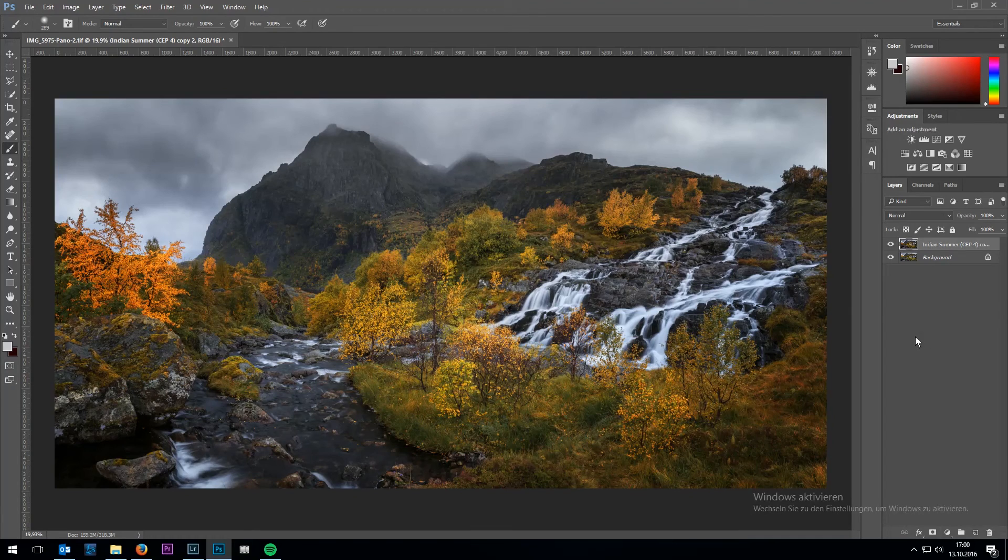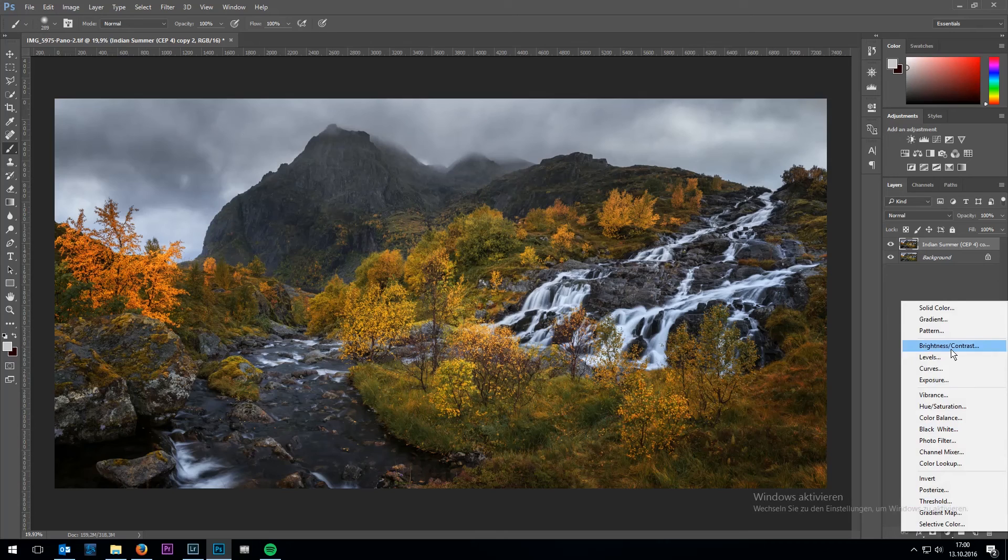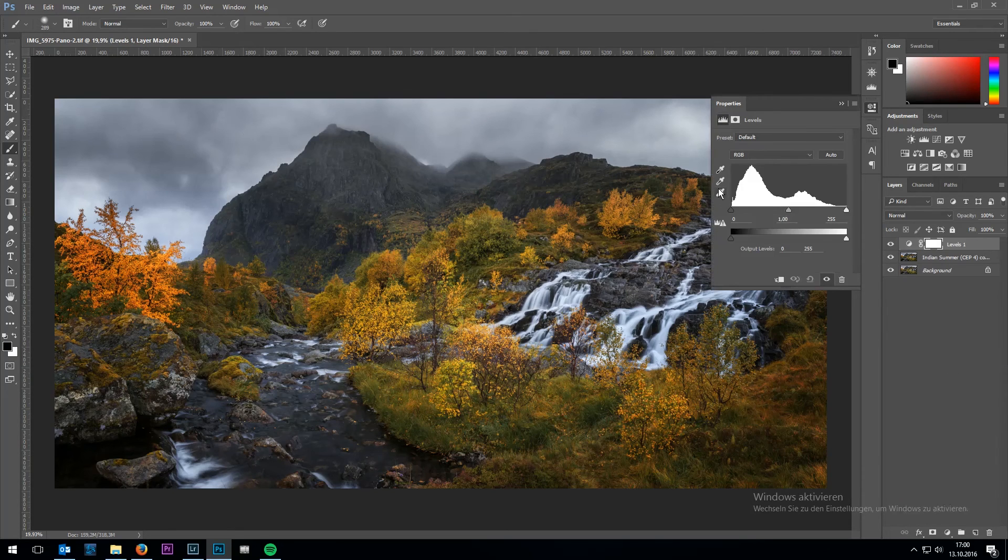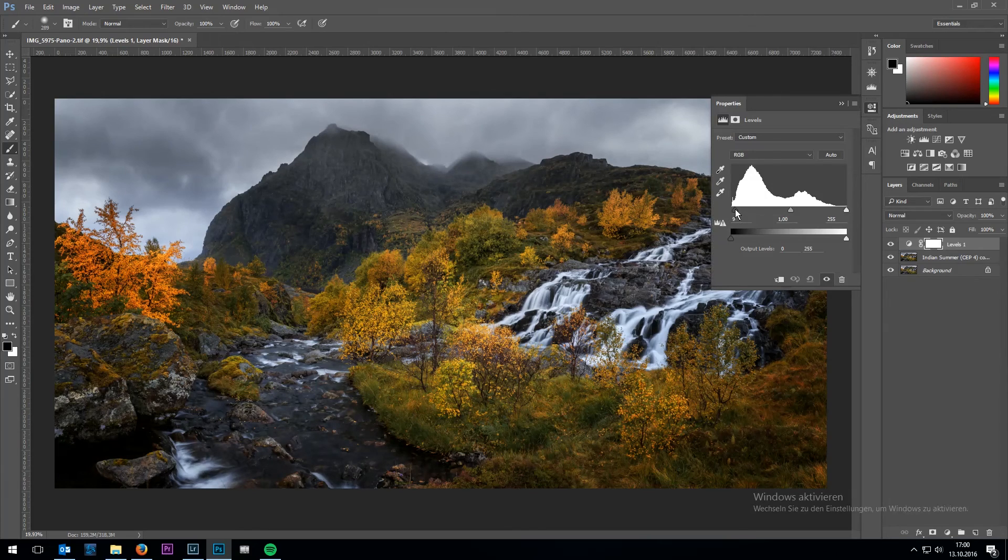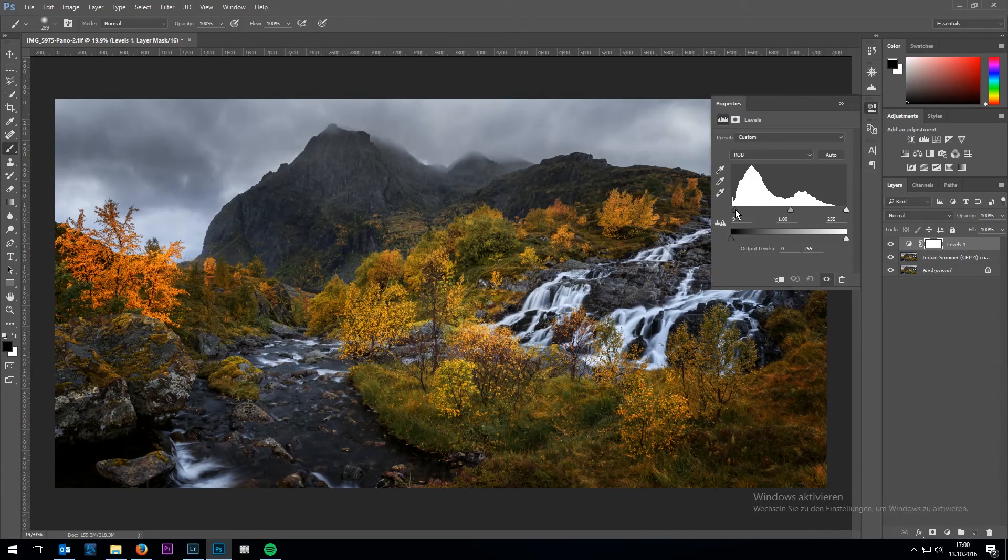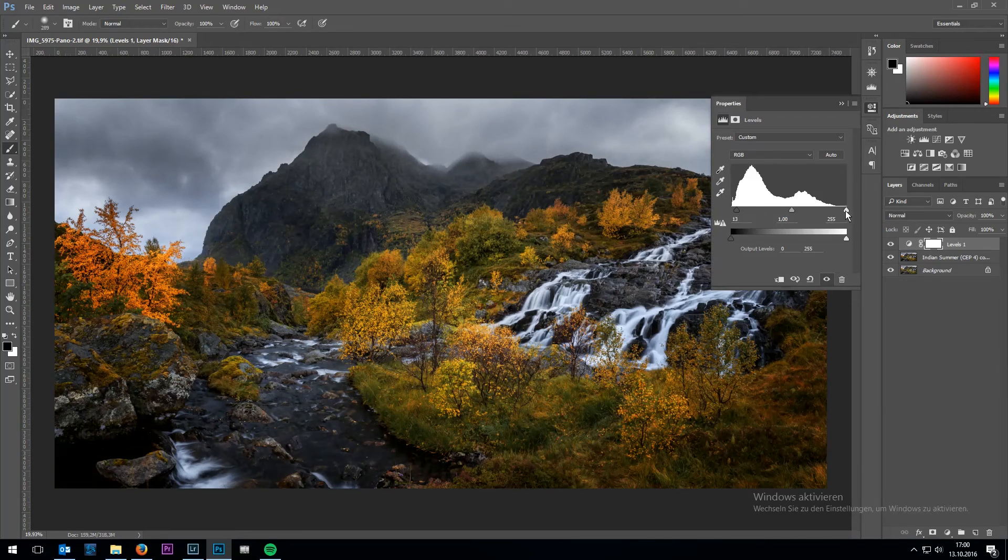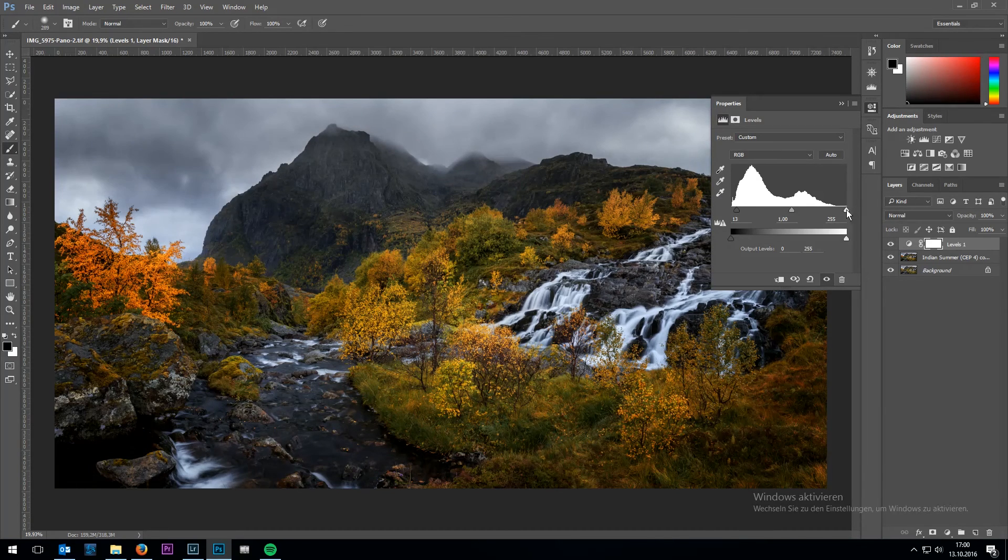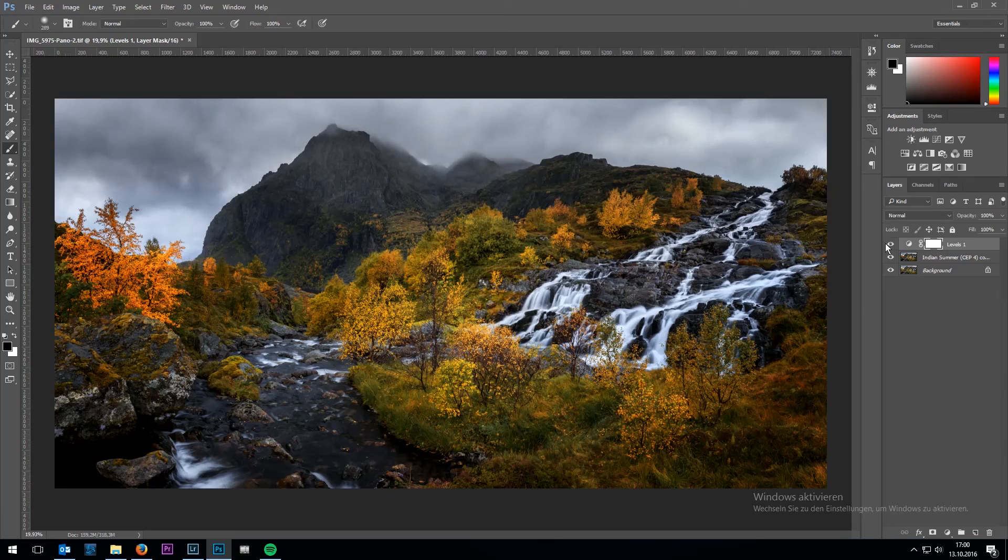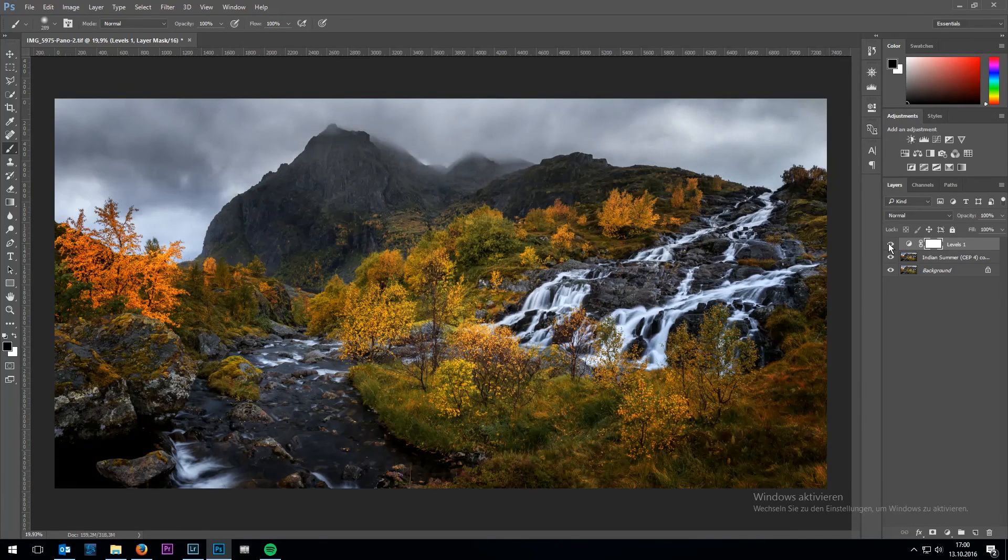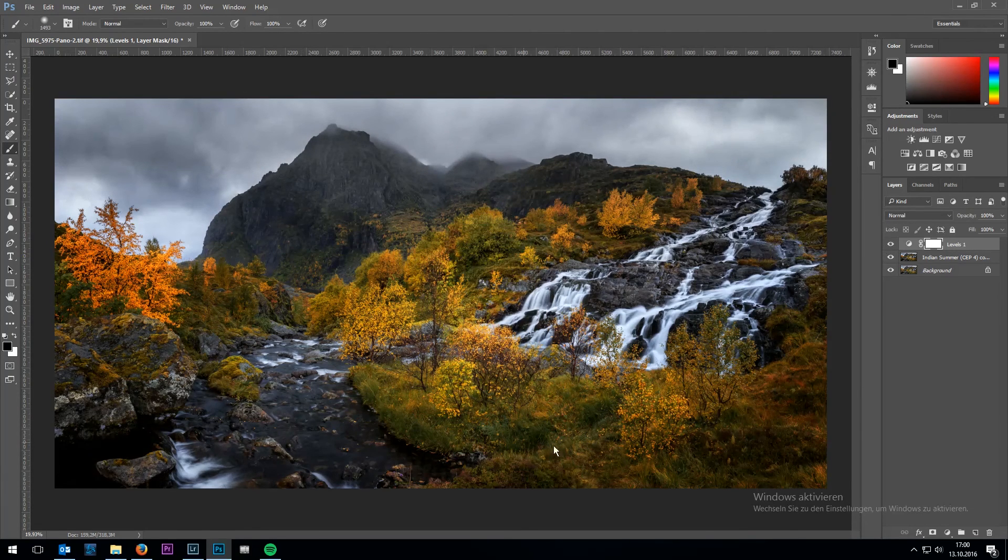Now I still don't like how the sky looks so I'm going to apply a levels adjustment layer. Then I am bringing out some more parts of the darker clouds and I am also going to bring back some of the highlights. And again I mask out areas which I don't want to be affected by this layer.